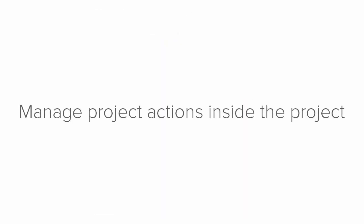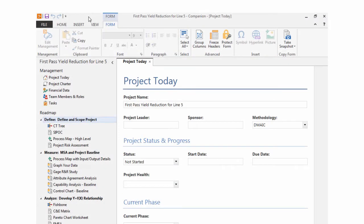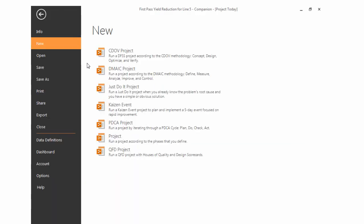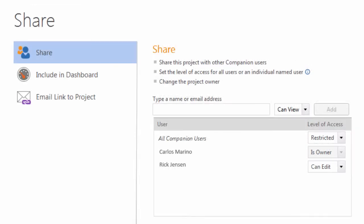You can manage project actions from inside the project. After you have saved your project to the project repository, choose File Share to access the options available to you for managing your project.